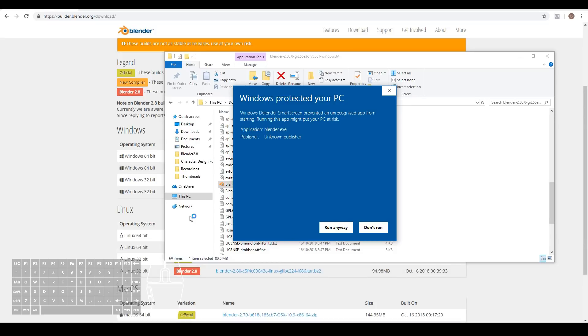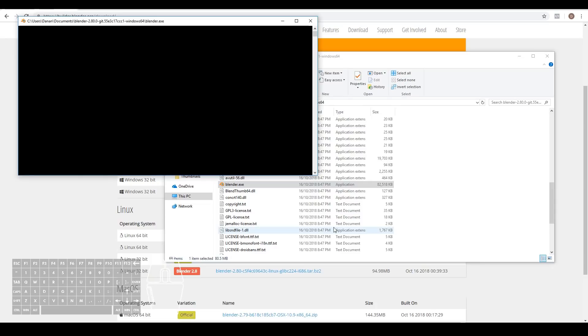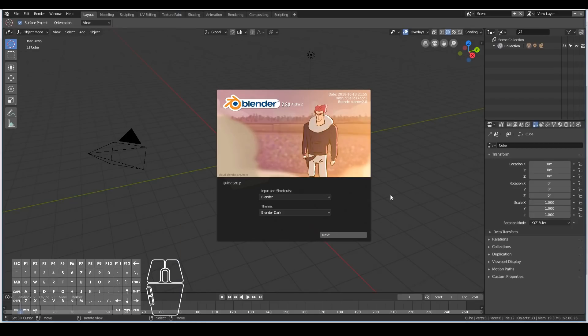Sometimes you might get this popping up. The main reason is because Blender is still in alpha stage, so it's not yet a recognized app. I trust Blender, so I'm just going to run anyway. There you go, you've now successfully installed Blender 2.8.